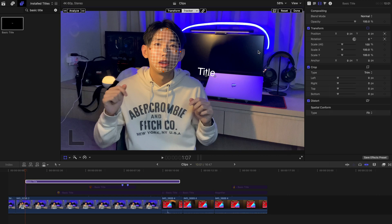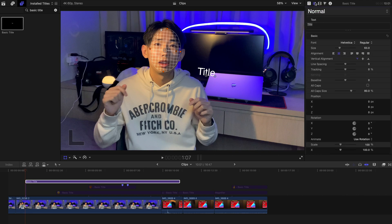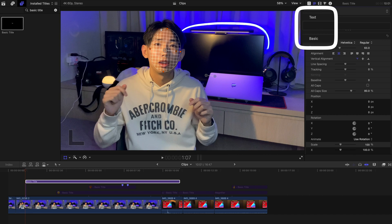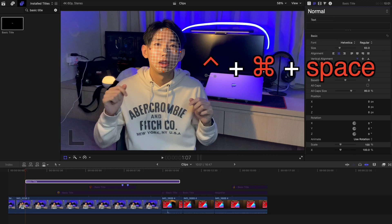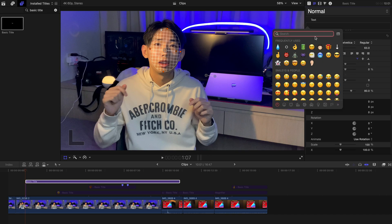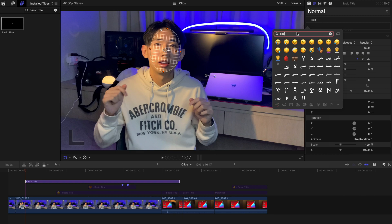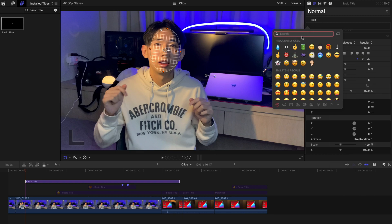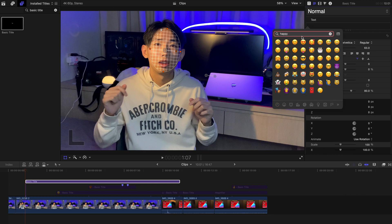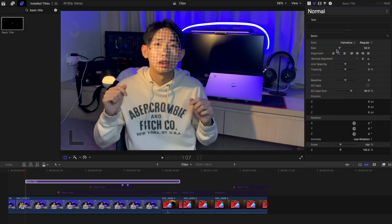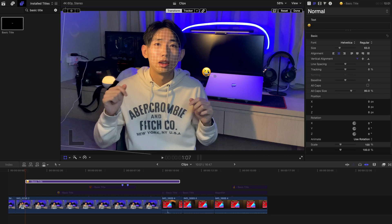Now we're going to change the title. Go to the Titles Inspector over here, and I'm going to change the title to an emoji by pressing Ctrl, Command, and Spacebar. The emoji picker is already here. You can search whichever face you want — for example, happy face or sad face. Since I'm relatively happy today, I'm going to go with a happy face. I think this one is pretty good.